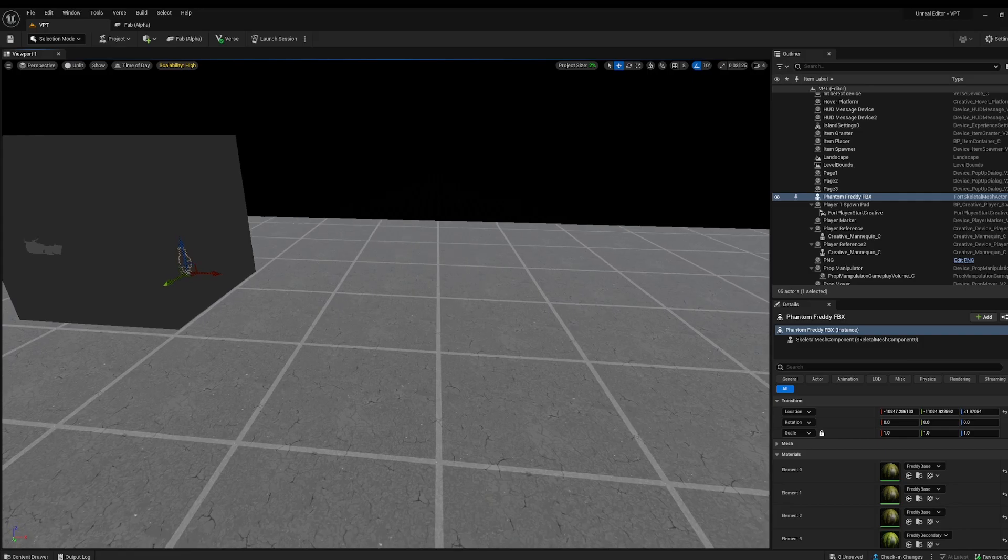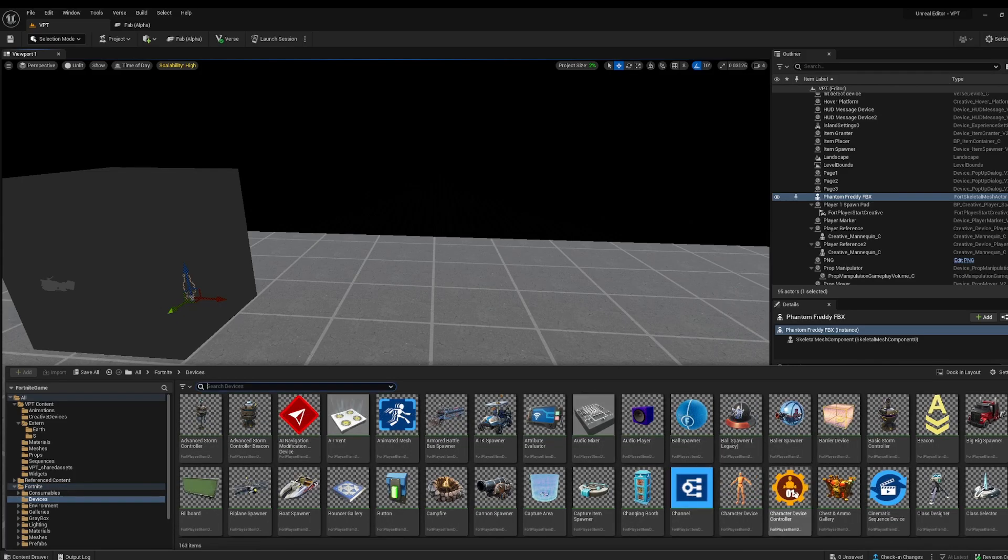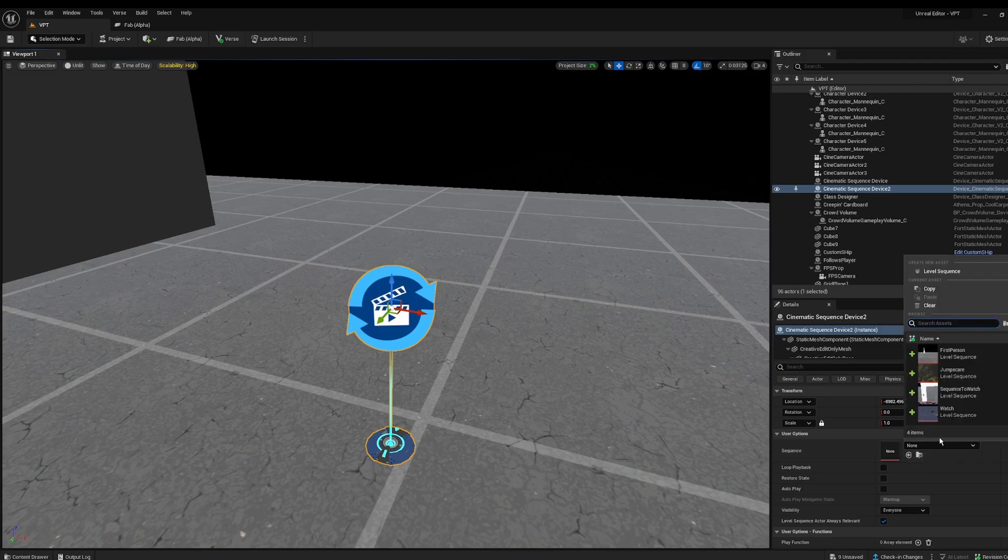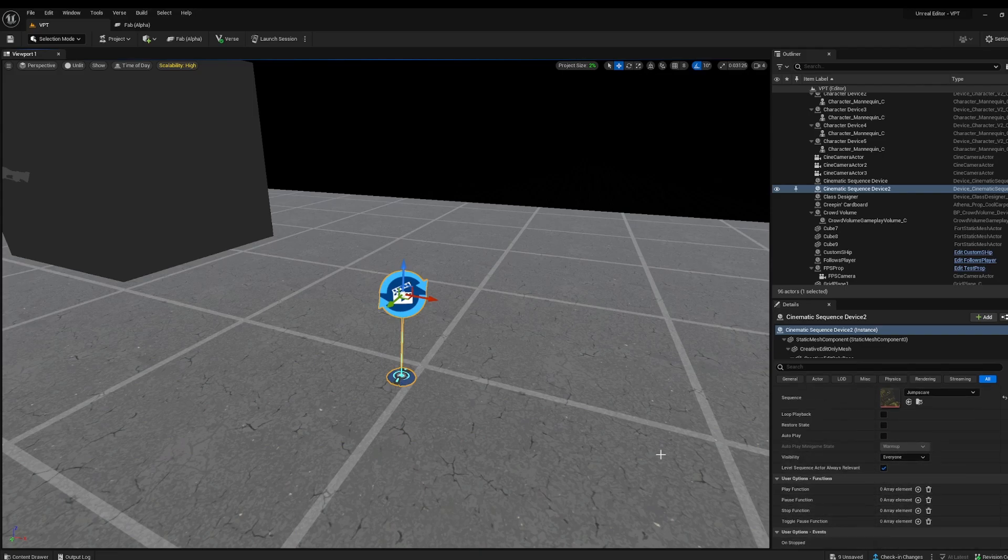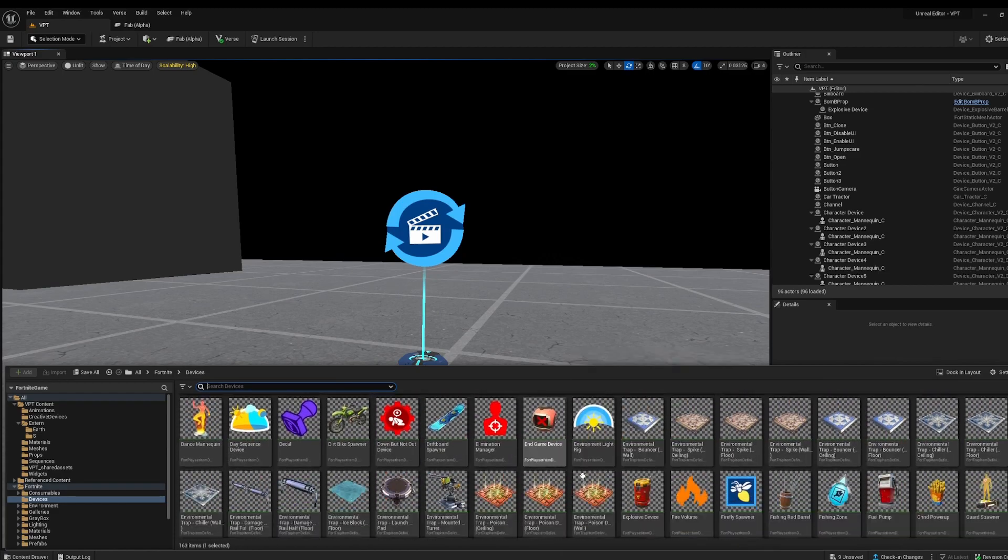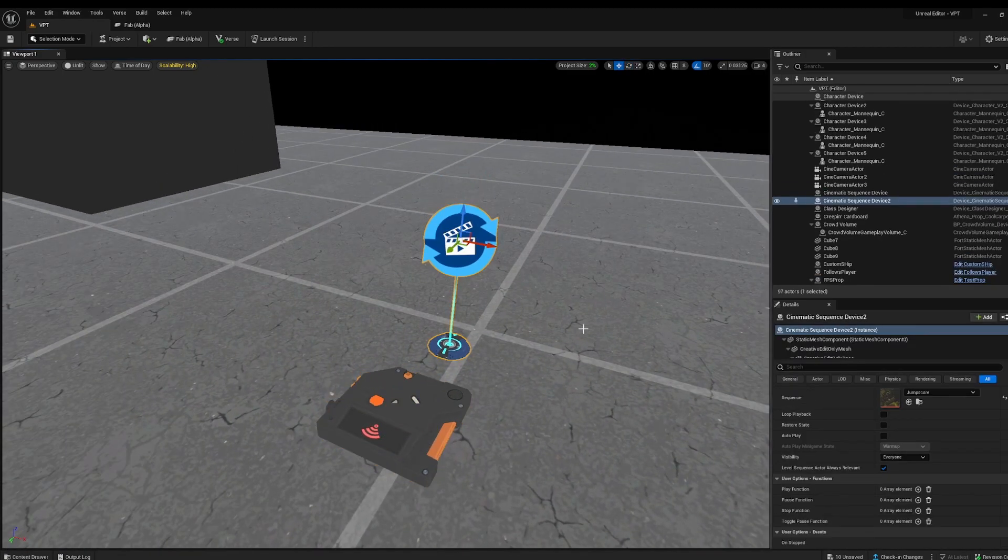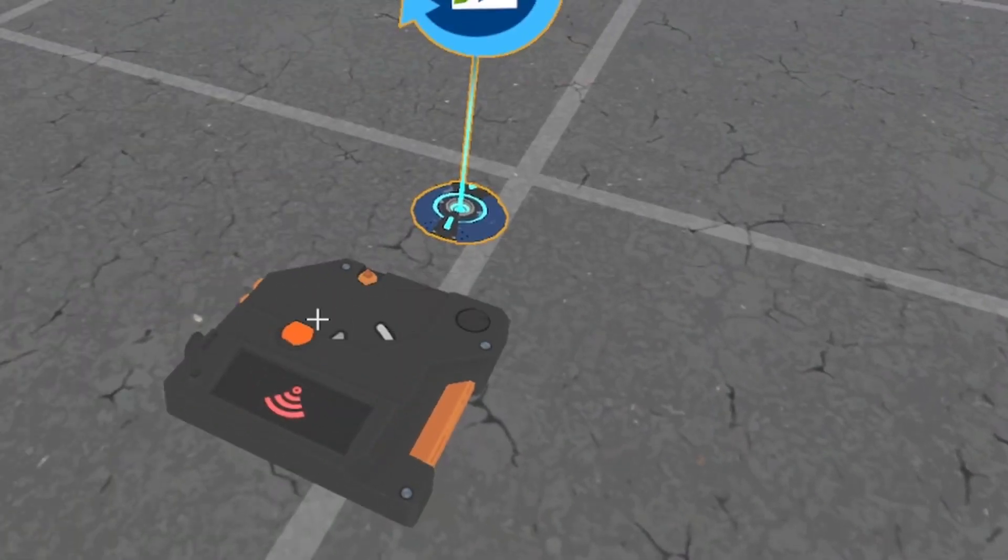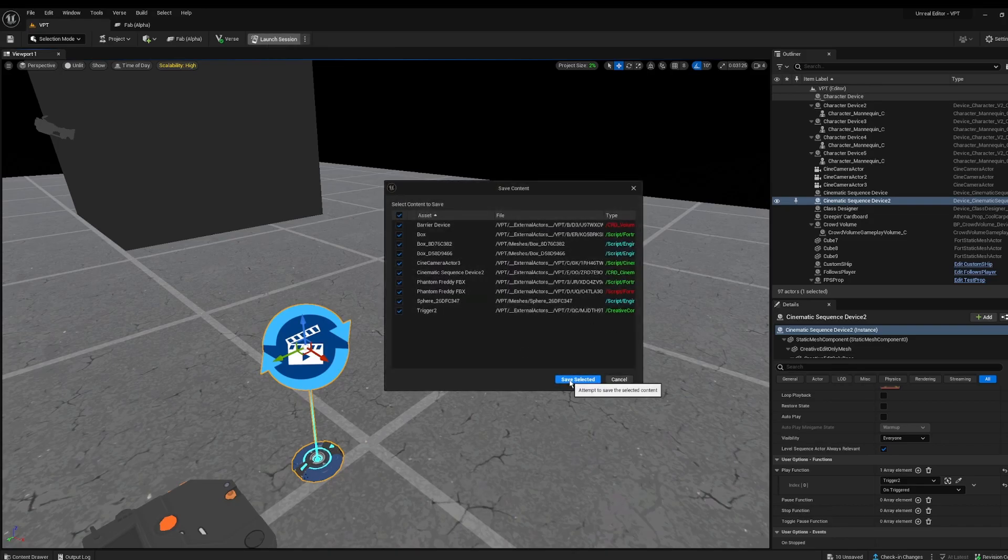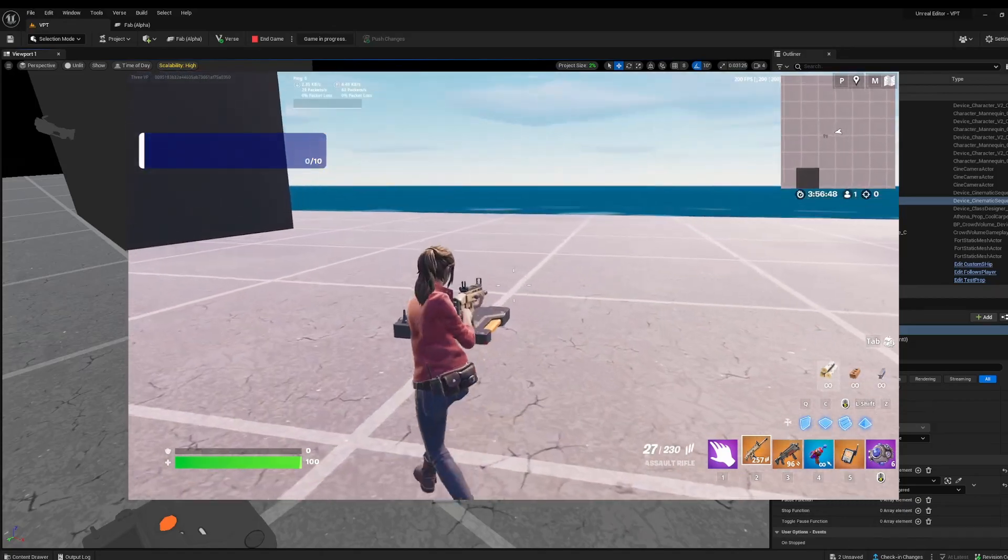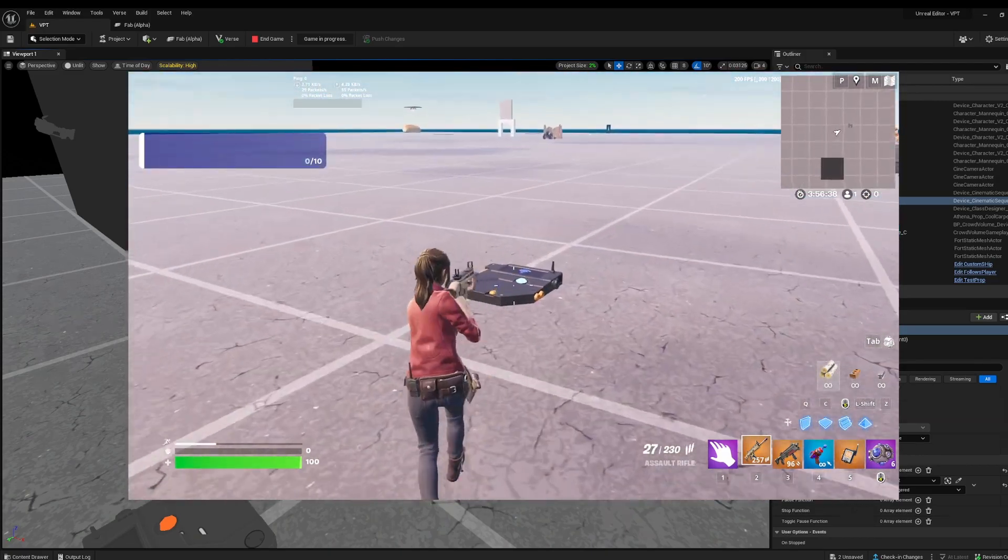Now to actually play our sequence, we need a cinematic sequence device. Go into your content drawer, go to Fortnite devices and grab your cinematic sequence device. Now in here, select your sequence. Mine was our jump scare sequence. You can also change the visibility to everybody or only the person who instigated or started the sequence. I'm going to leave it to everyone because I want everyone to be spooked. Now we need a trigger. Go into my content drawer, I'm going to grab a trigger. Just bring up a trigger. Now go in here in my cinematic sequence, in my play function, I'm going to add an element. So I'm going to add something that's going to play in my cinematic sequence. I'm going to grab this eyedropper, click our trigger, then in none, click on trigger. With that, let's actually test it out.